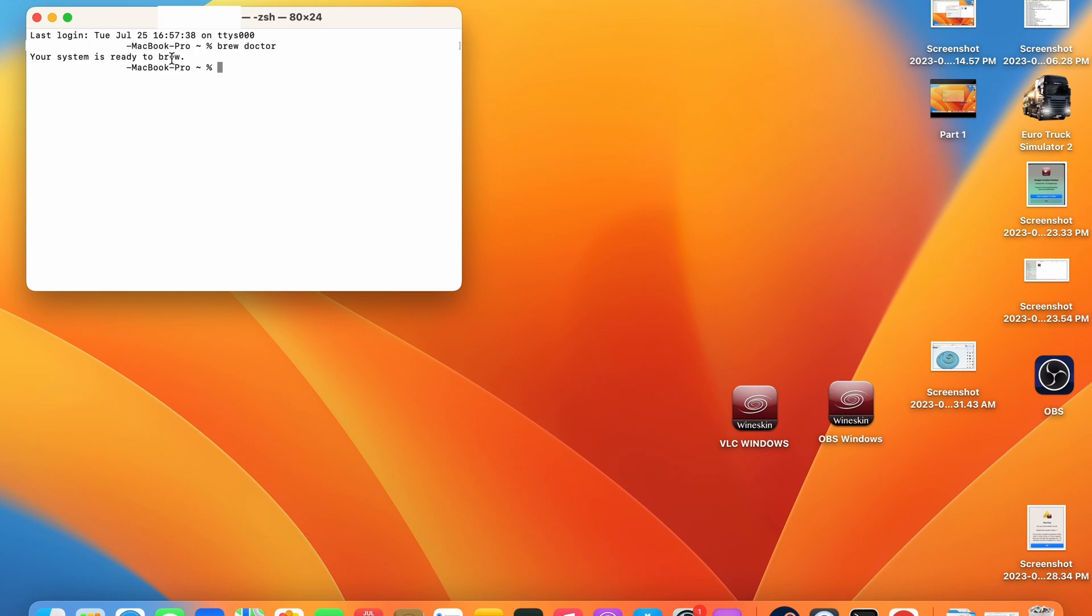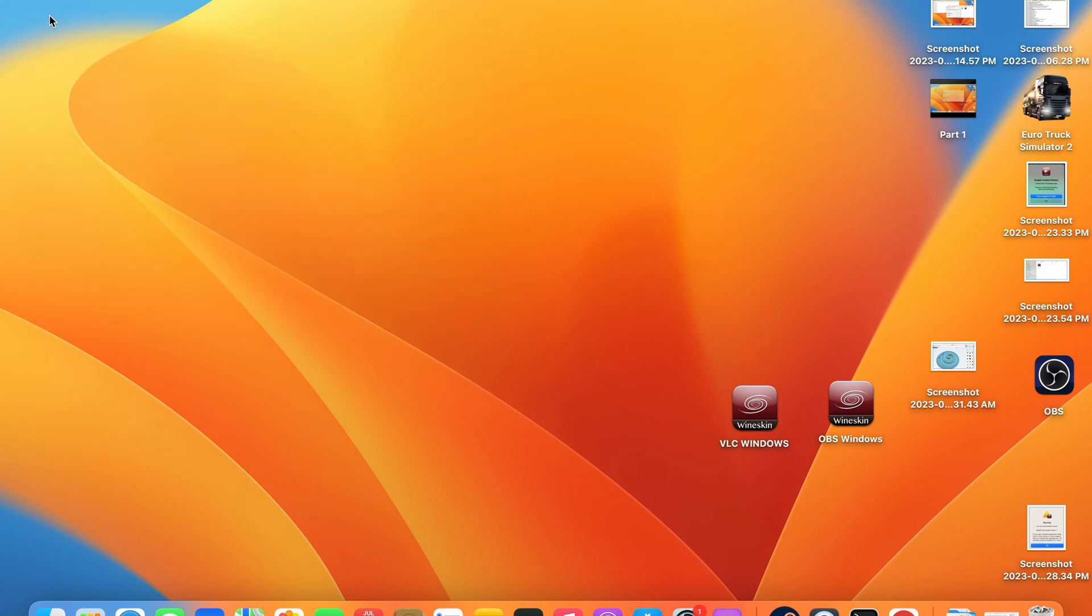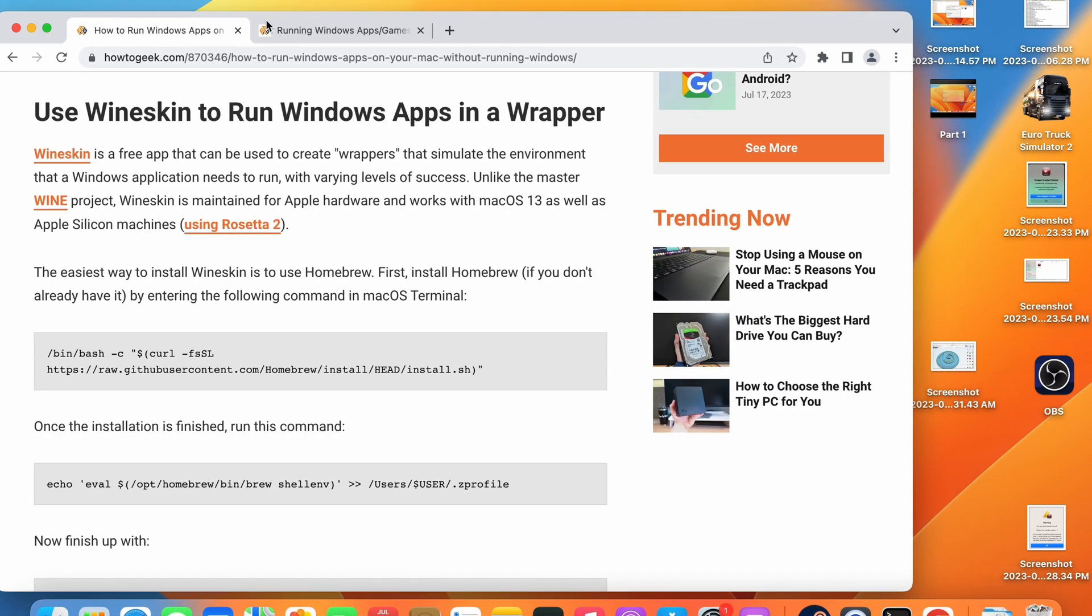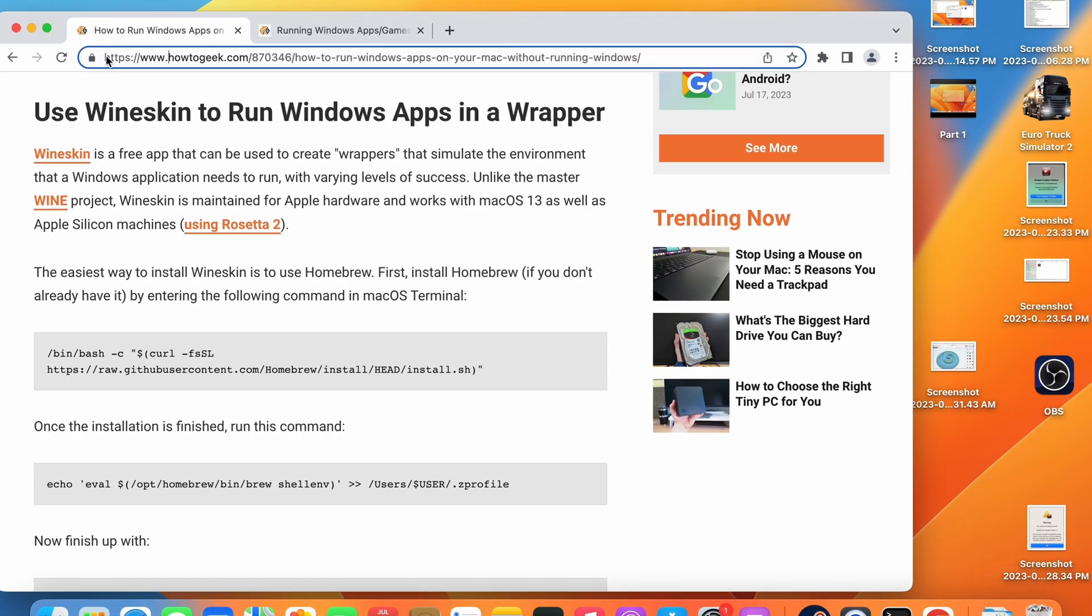If you get a command error which you most likely will, you do not have the software installed and you need to follow these steps to install the software. Go ahead and navigate to your web browser and go to this link which is in the description below. This web page has the terminal commands contained in it which we will be using for this tutorial.